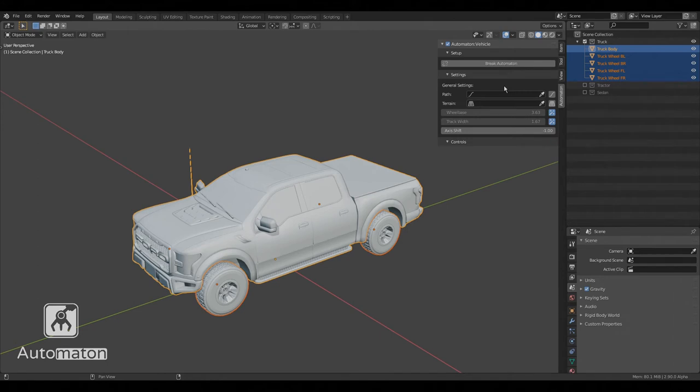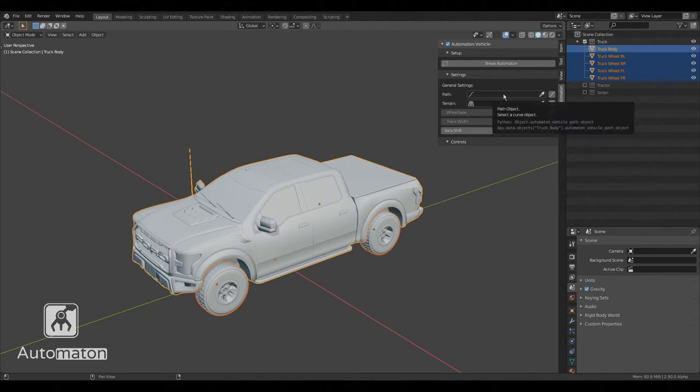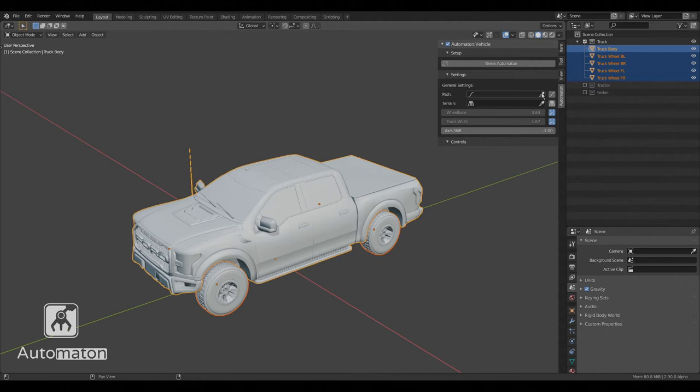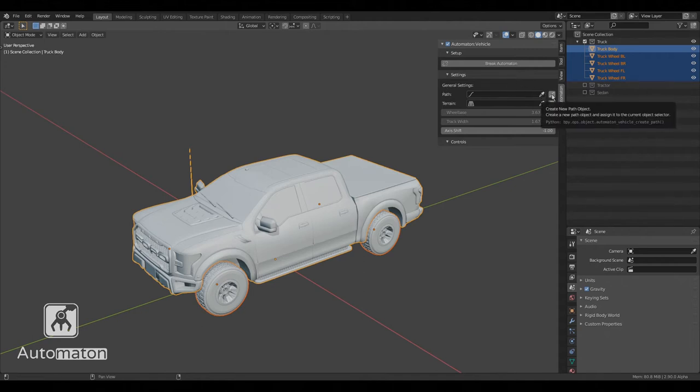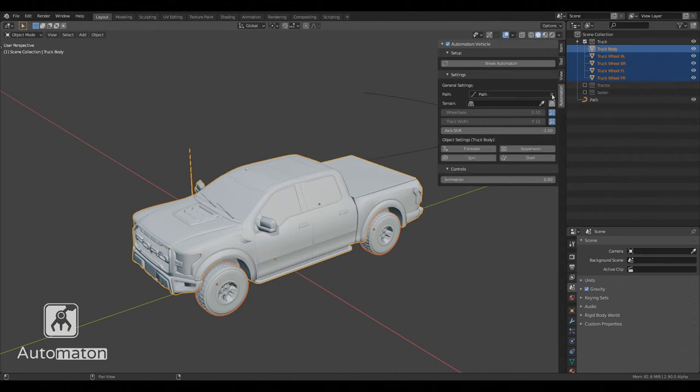Now let's fill in the general settings. At the very minimum, we need a path object. You might have one already in the scene, in which case you could select it with the picker, or we can create one from scratch by clicking on the Create New button.